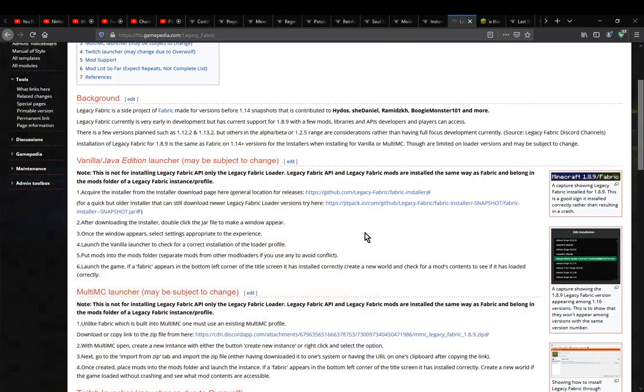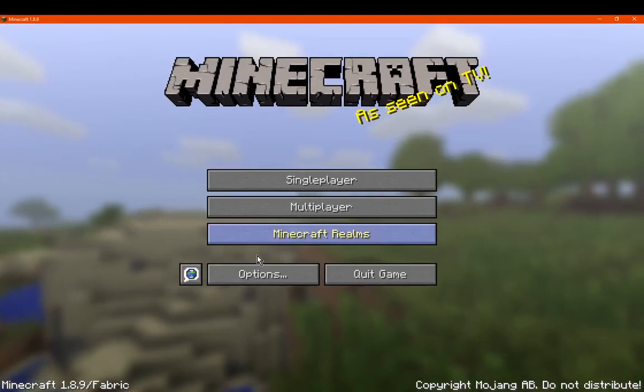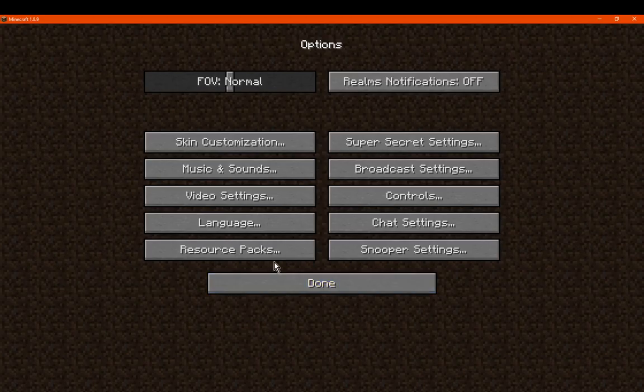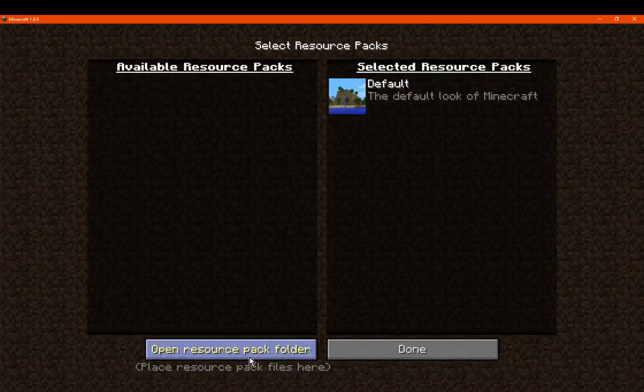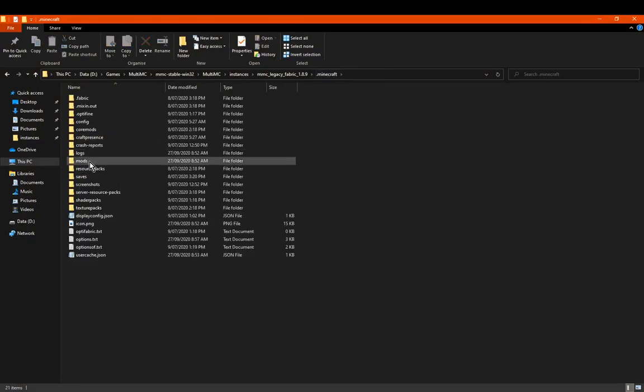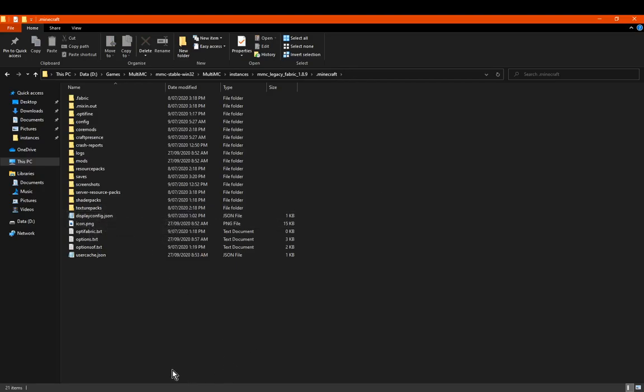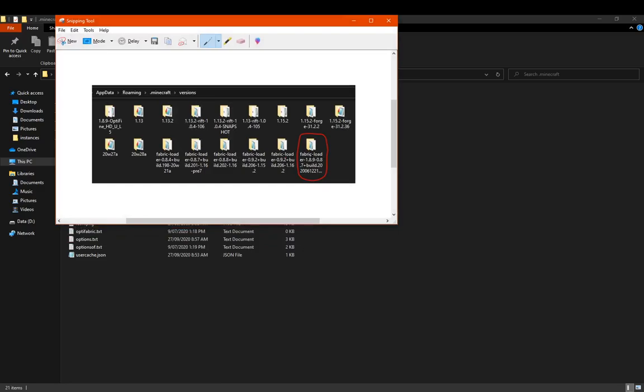To access that location, if you don't know where to get it besides copying the actual address, and especially if you're not on Windows, you can go to resource packs, then open resource pack folder. Go to resource packs, then .minecraft, and then you've got your mods folder here. You want to go to the versions folder to find the build.